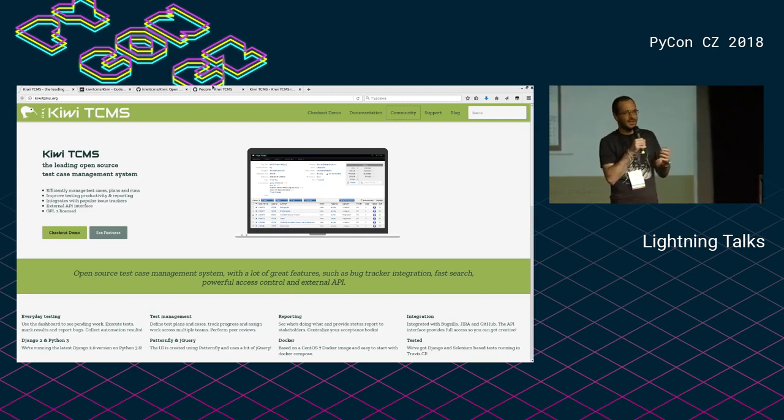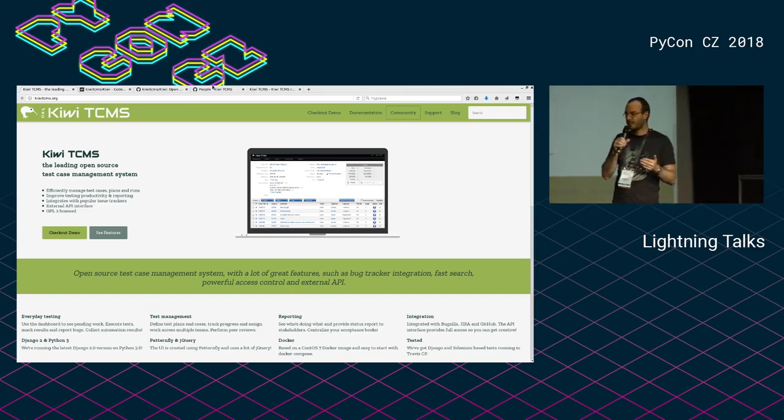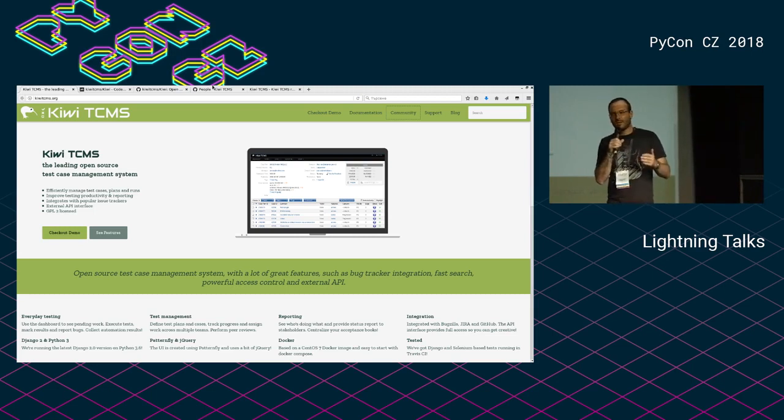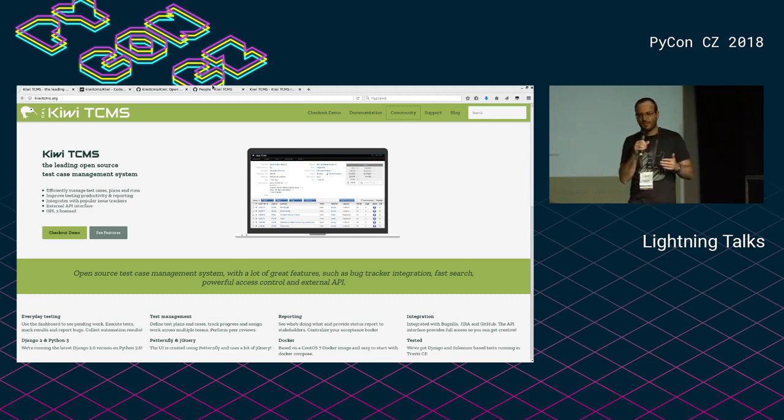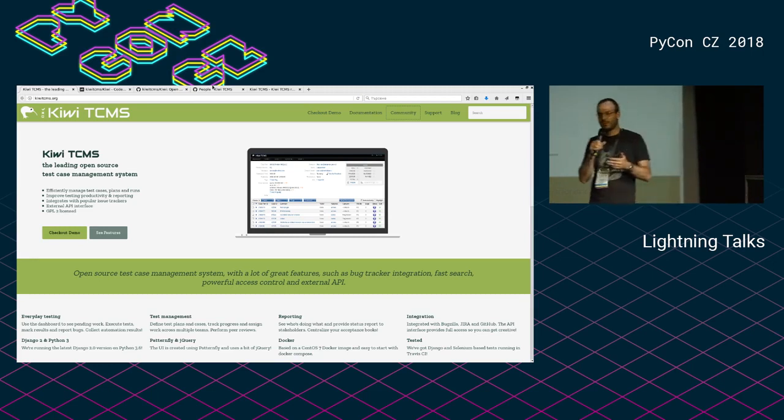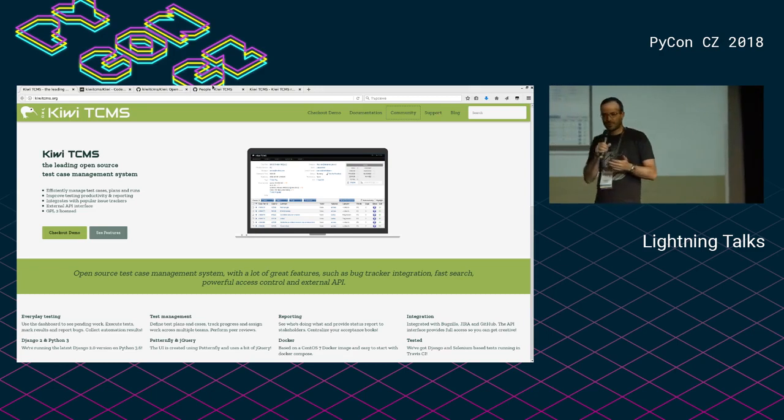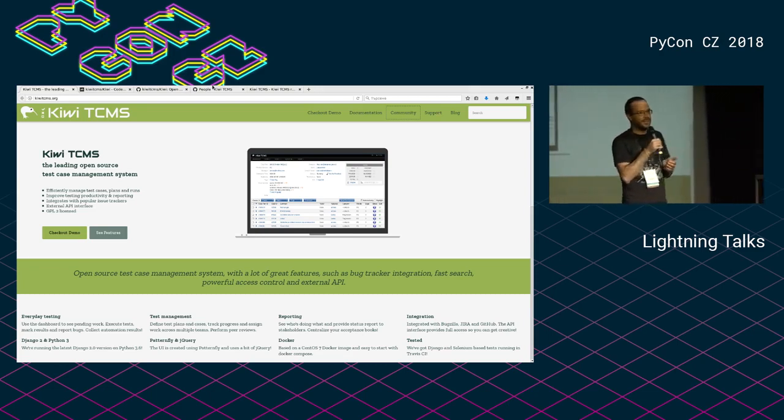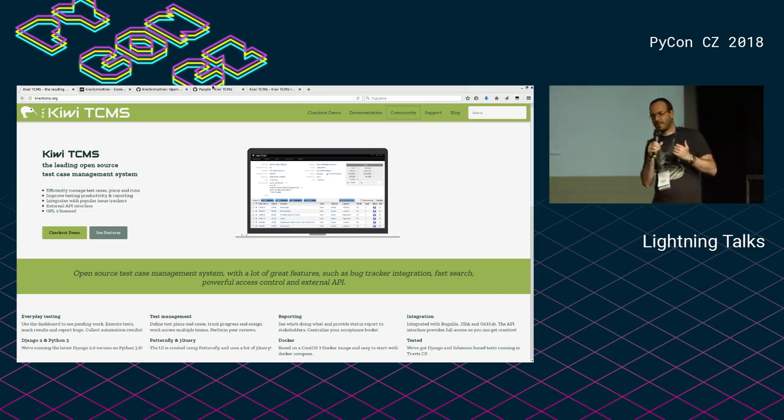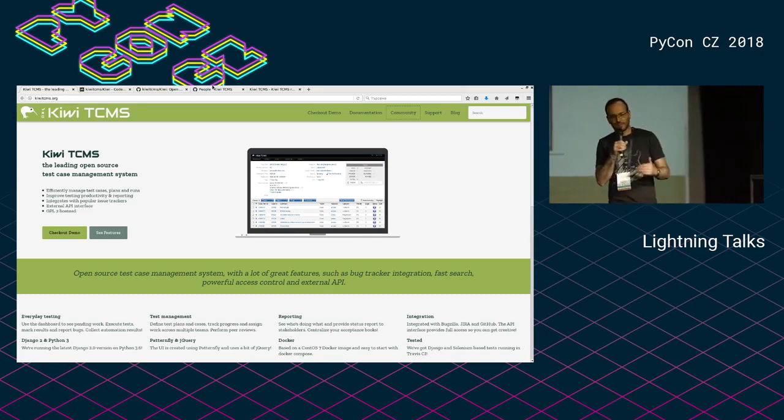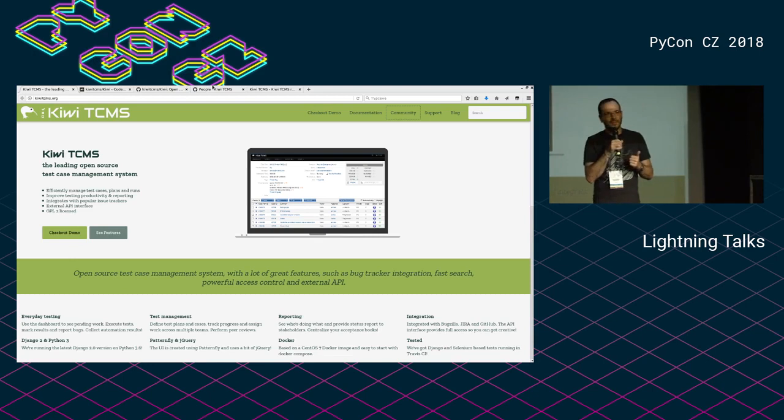So I decided to fork the project to myself, continue development. And then after a while, I was advised by a friend of mine to create a separate organization on GitHub to change the name to avoid copyright issues or maybe trademarks and stuff like that. And this is how Kiwi TCMS was born. So we forked the project a second time. I continued development.